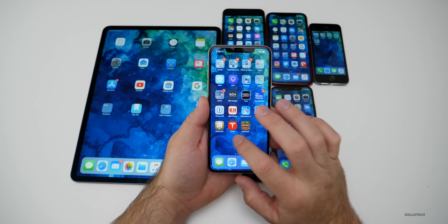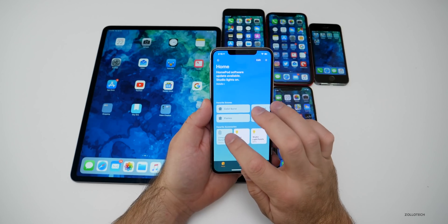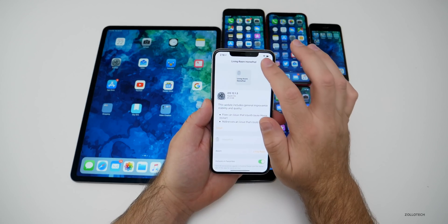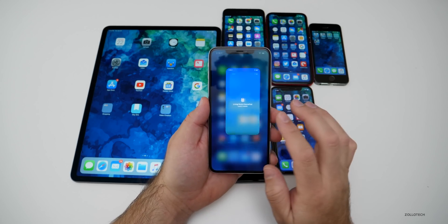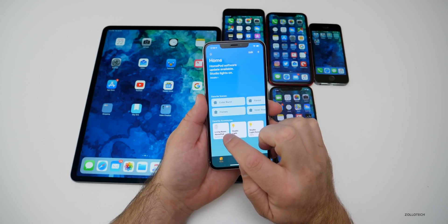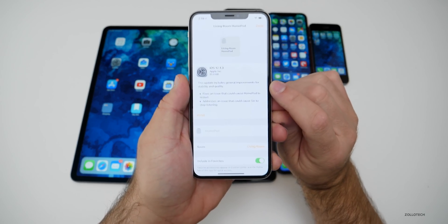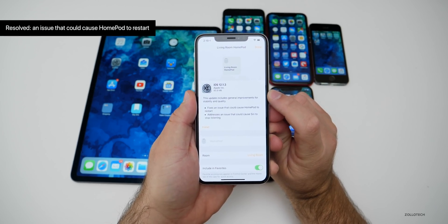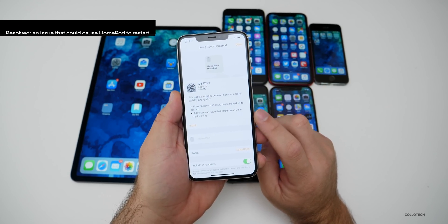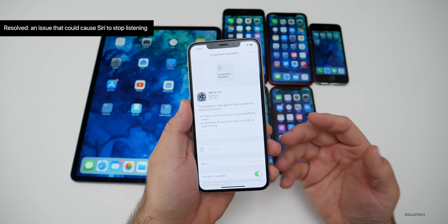As far as fixes, that's pretty much it except for HomePod — they mentioned two different things. To access HomePod settings, go into your Home app, 3D touch or hold on your HomePod, hit Settings, and you'll see there's an update for 12.1.3. It fixes two issues: one that could cause HomePod to restart, and another that could cause Siri to stop listening on the HomePod and not work properly.